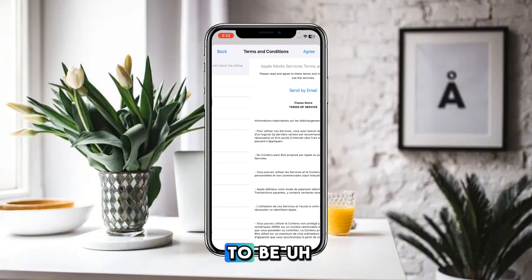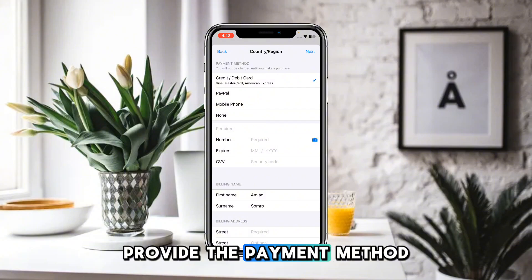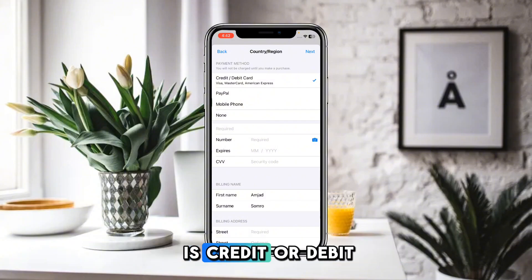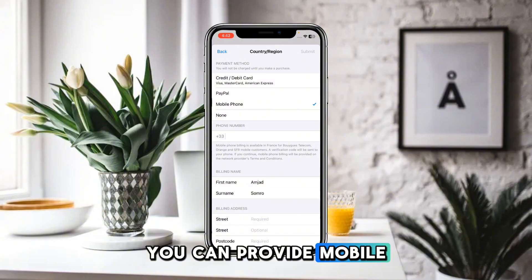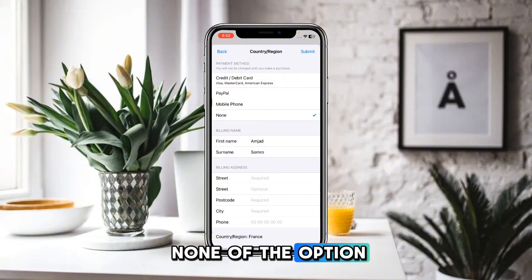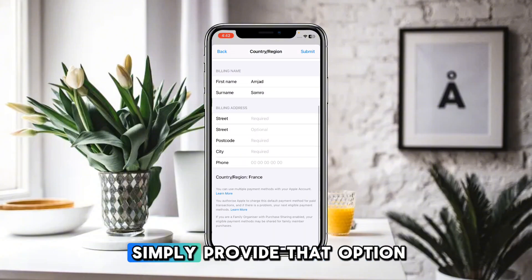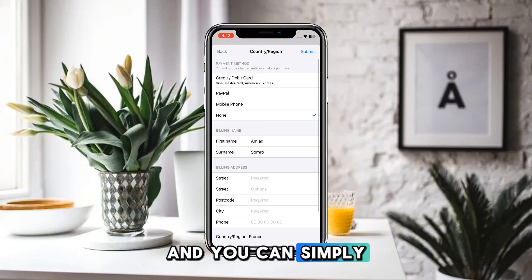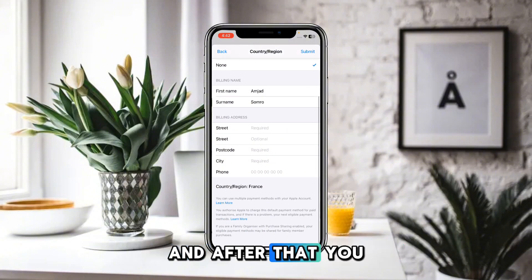You will need to agree to the terms and conditions. After that, provide a payment method — options include credit or debit card, PayPal, or mobile phone. You can also select None if that option is available. Provide your street address, postal code, and any other required details.